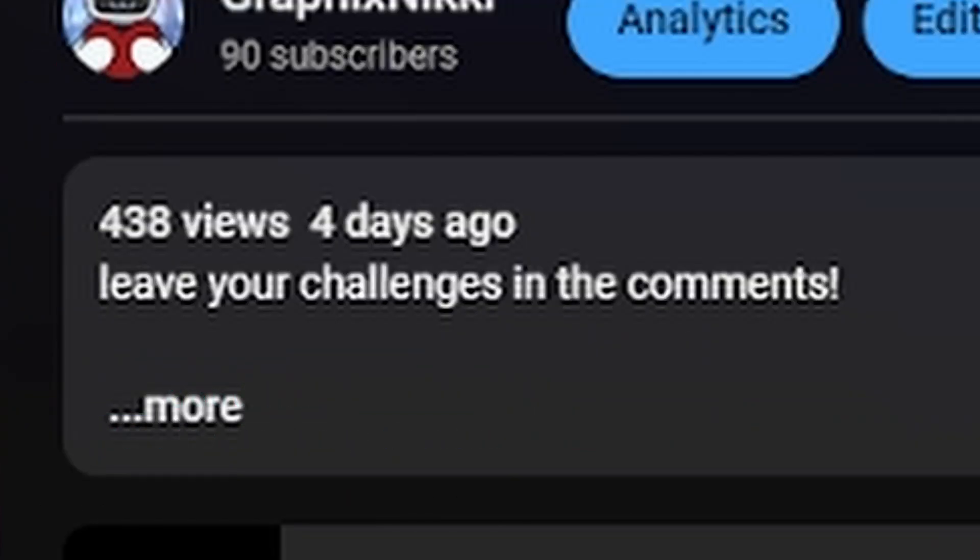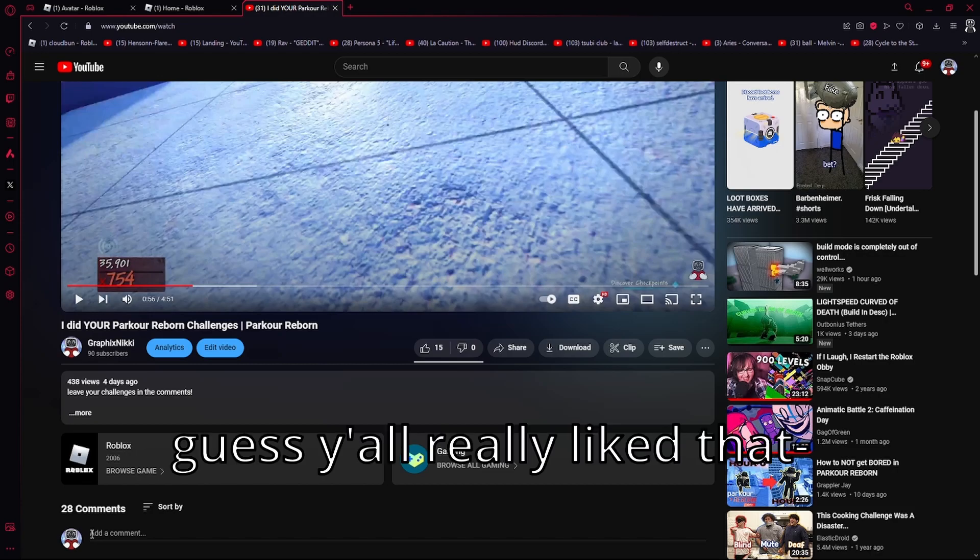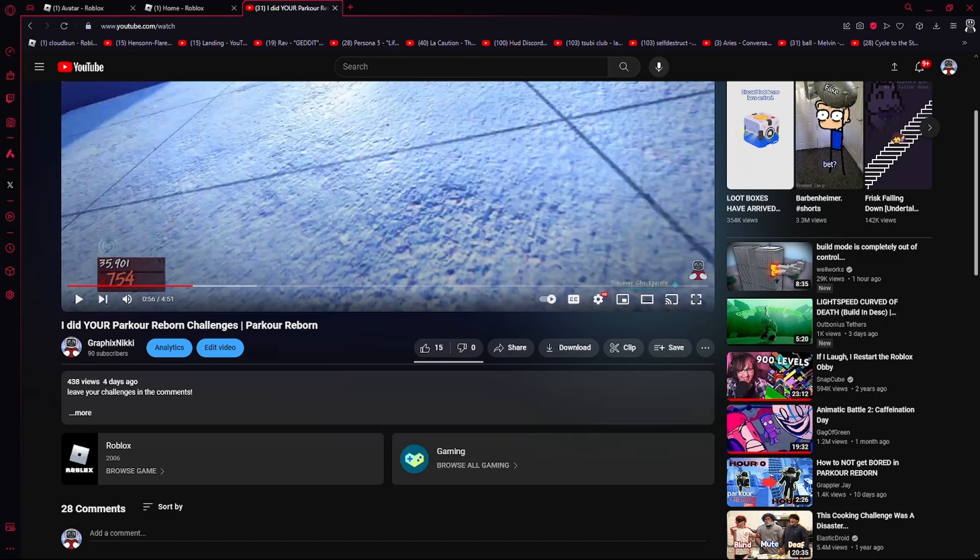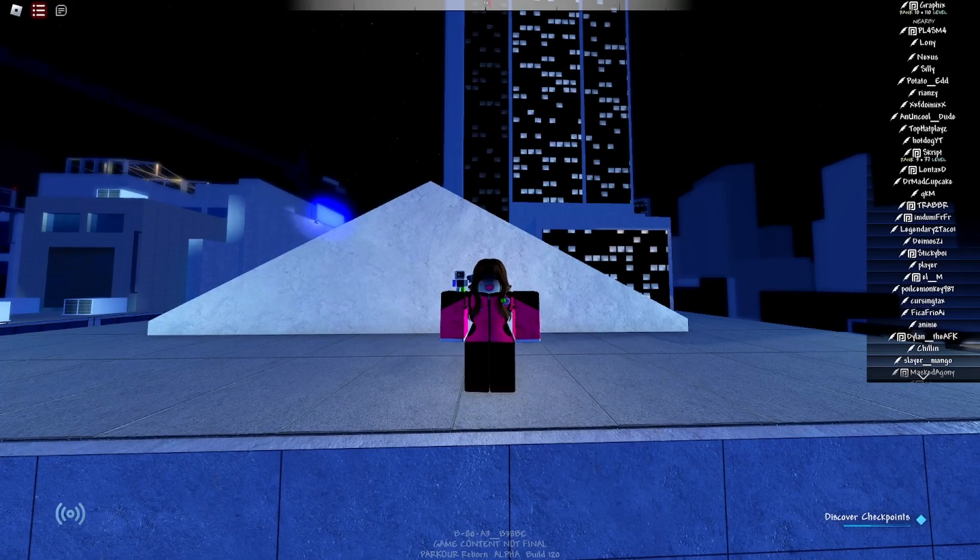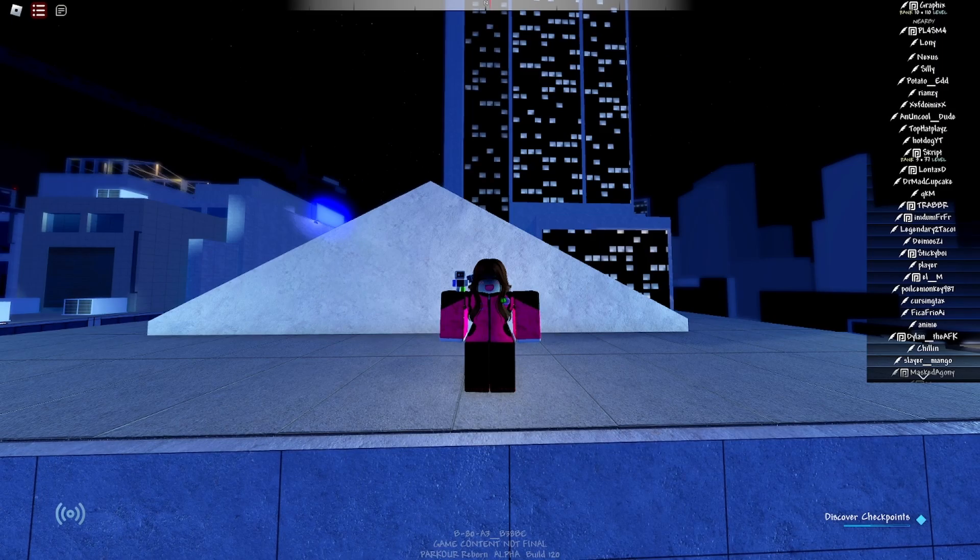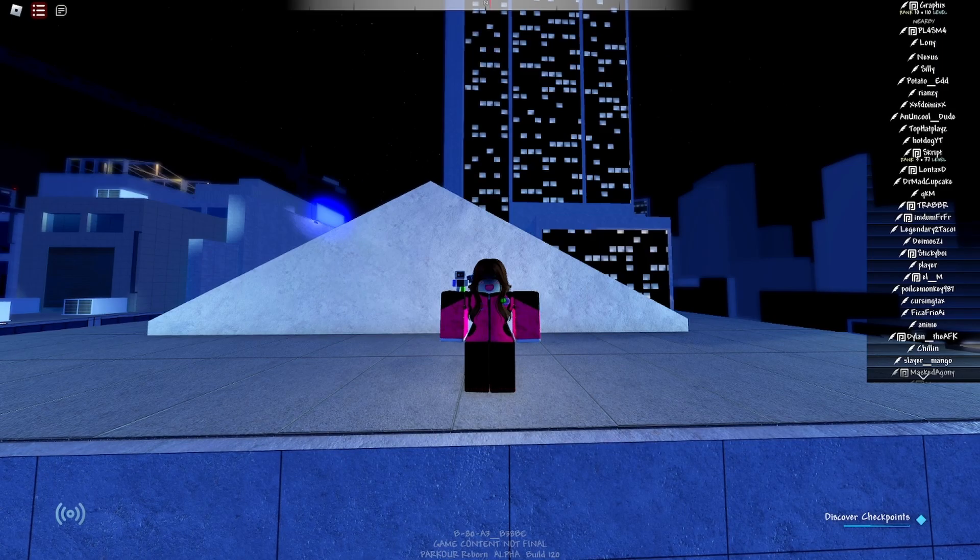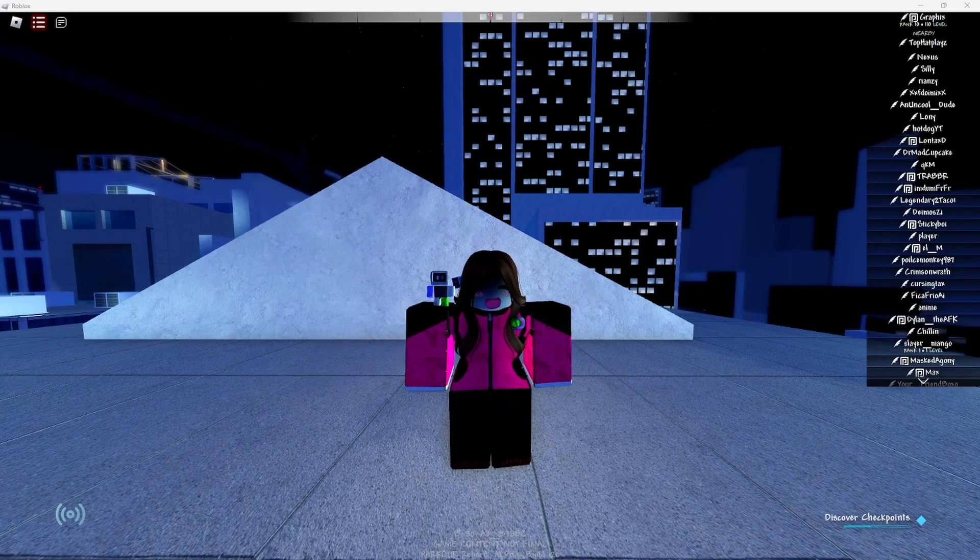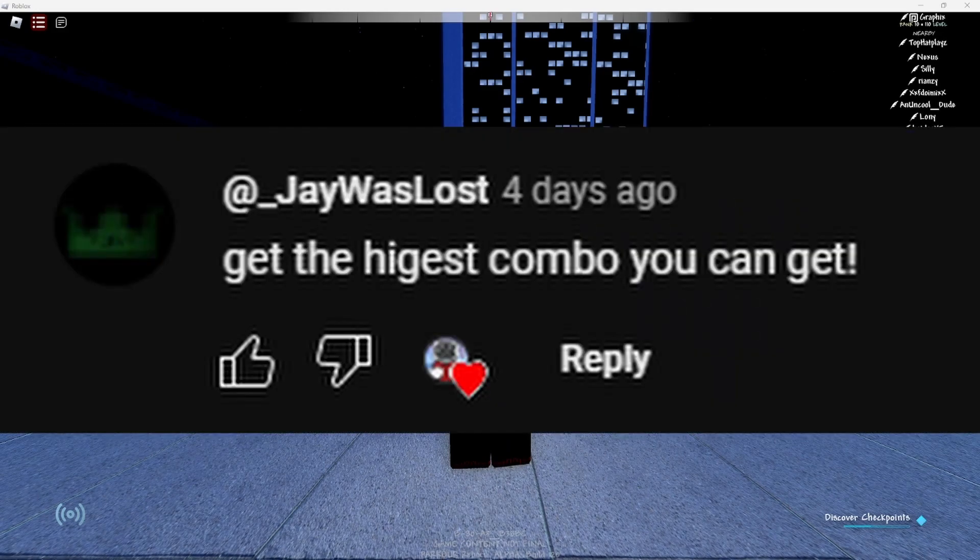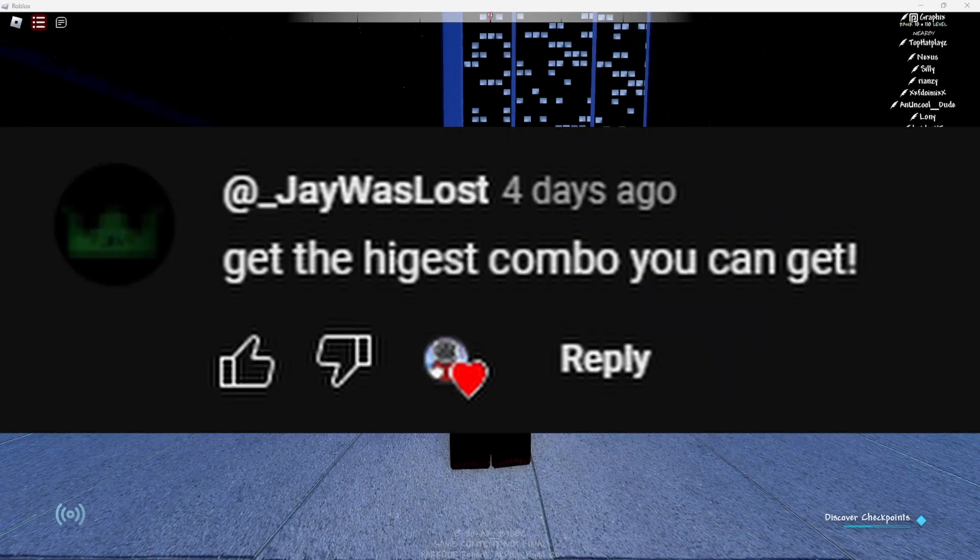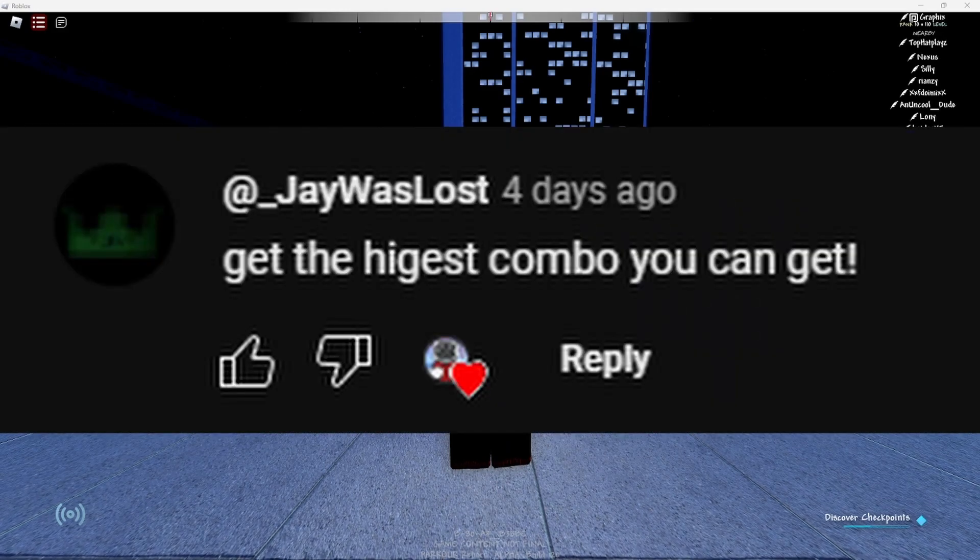Oh damn, I guess y'all really like that. All right, we'll do some more. Yep, that's right, we're doing this again. I'm doing more challenges, so the first one is get the highest combo you can get.